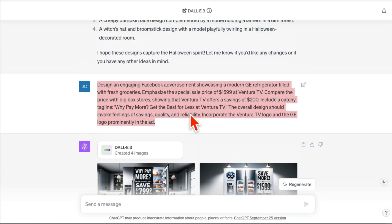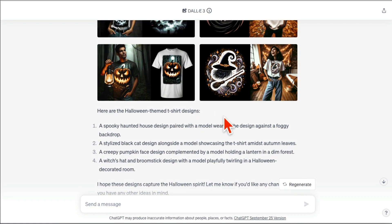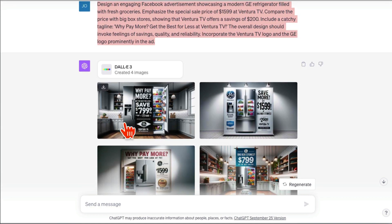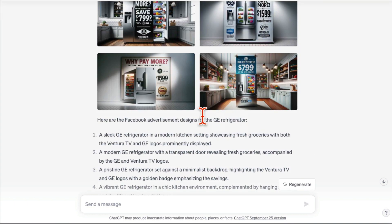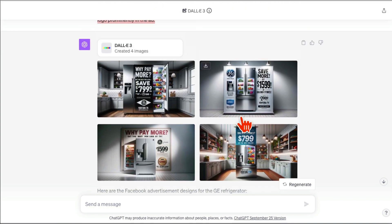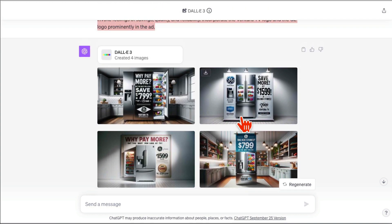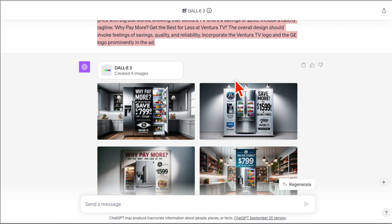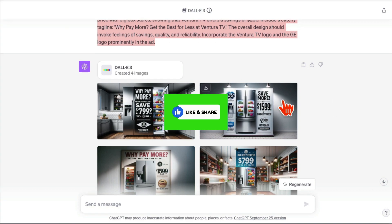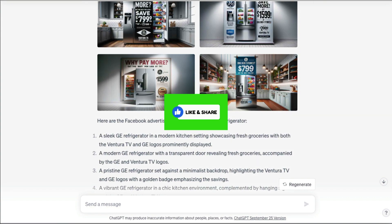You can generate graphics, t-shirts, logos, and graphics for your social media advertisements. Anything you can imagine, it's possible inside DALL-E 3. Any questions, let me know. Before you go, like and share this video so more people can see this. See you in the next video — bye for now.